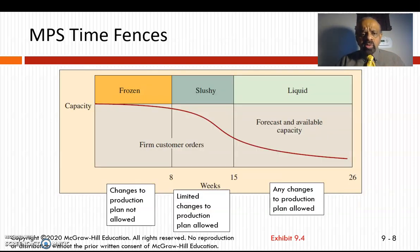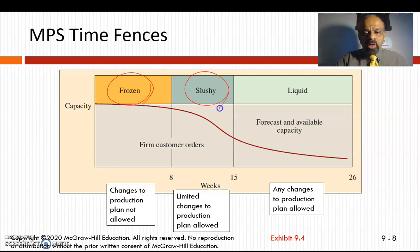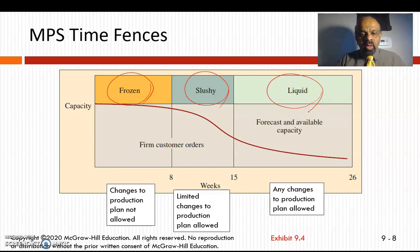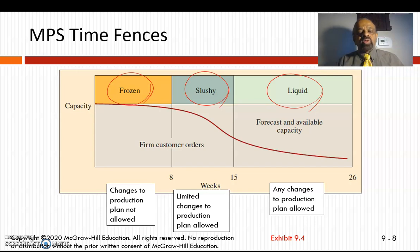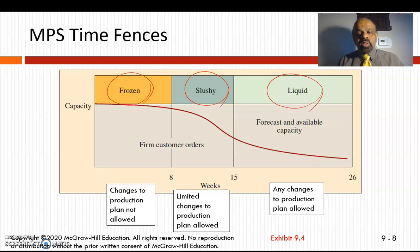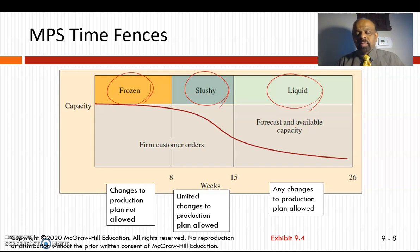The master production schedule has certain time fences. The frozen time fence is where changes to production plans are not allowed — customer orders are taken with frozen capacity according to the production plan. In the liquid time fence, forecast and available capacity production changes are allowed. Slushy is in between — only limited changes can be made. These are the different time fences in the master production schedule.